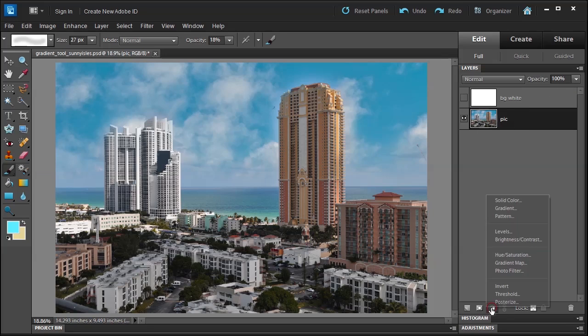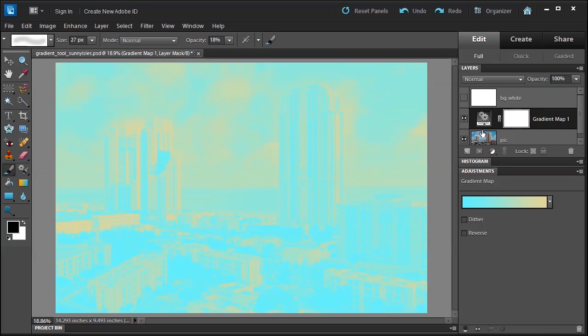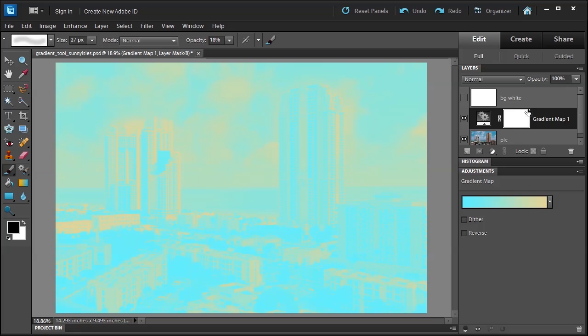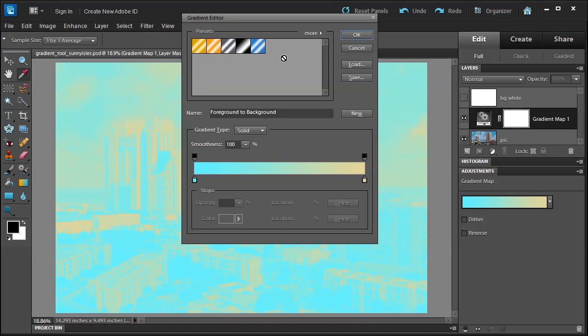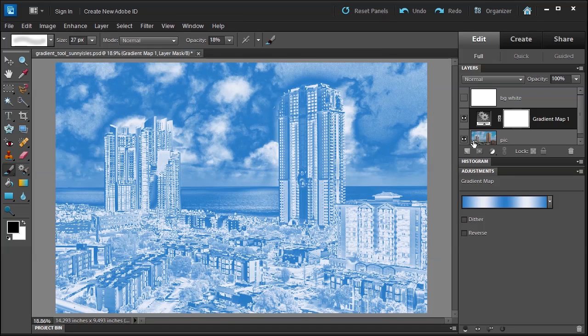I am then going to select the gradient map adjustment, which means it's not going to harm the photo below and whatever gradient I choose will be applied to whatever is below it. I want to change it to, let's say, a steel blue. Click OK.